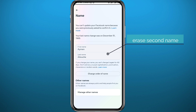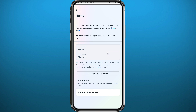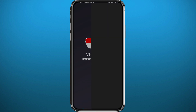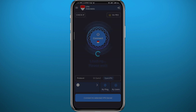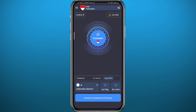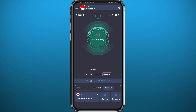But before we're able to set it to only one name, we need to open the VPN we installed earlier. Here it is — wait for it to load up, and once it does, turn it on and connect to a random Indonesian server.